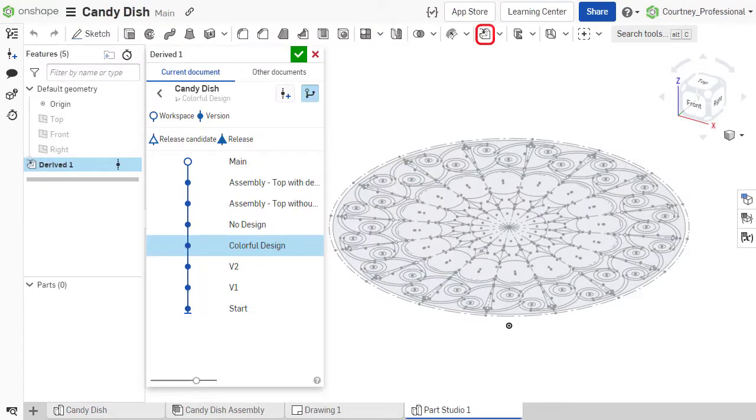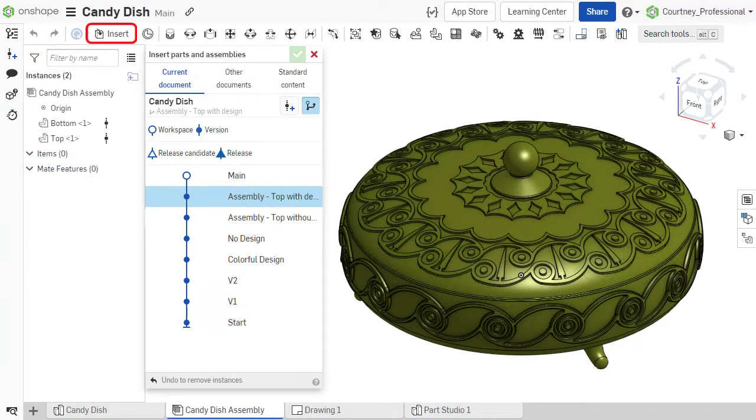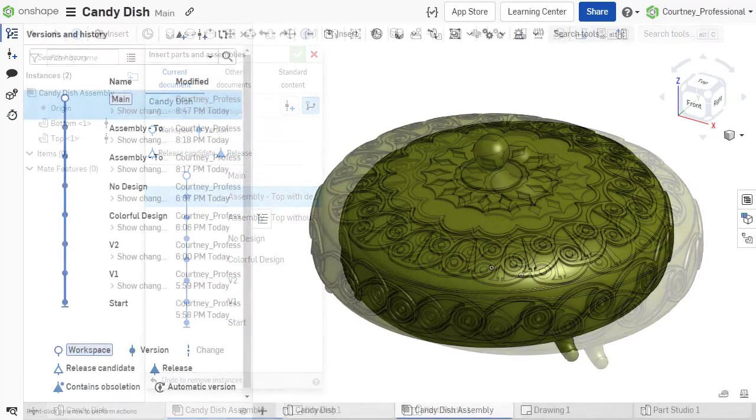This can be done when creating a derived feature, or when inserting a part or subassembly into an assembly or drawing.